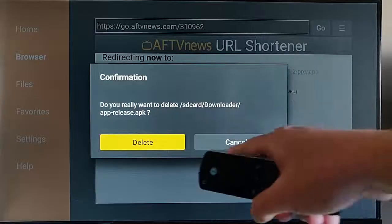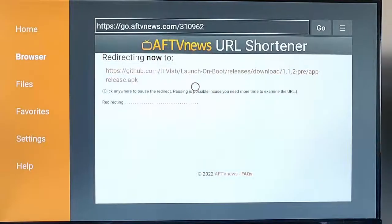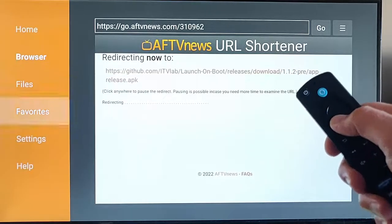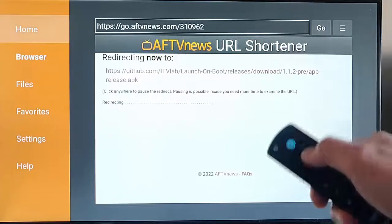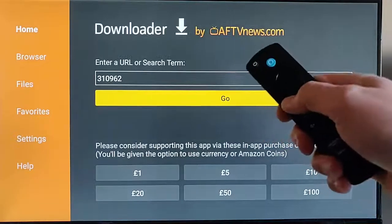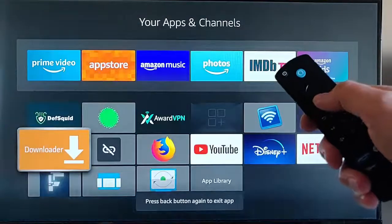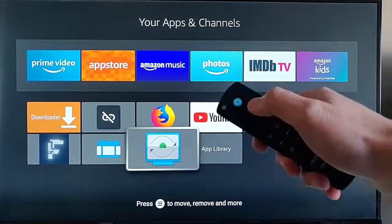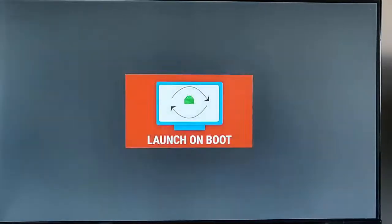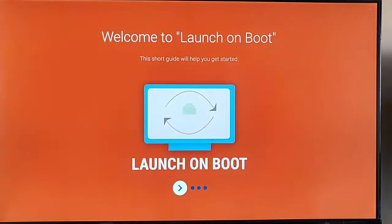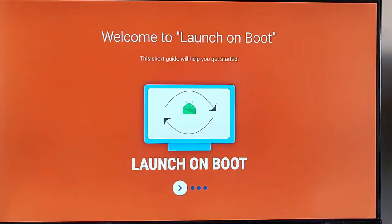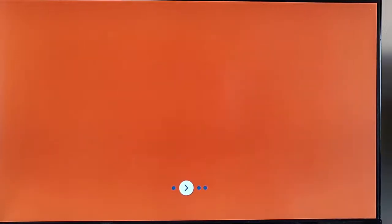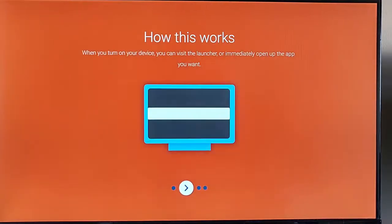Press the right button once to highlight the first Delete, middle button, press the left button to highlight the second Delete, middle button, then keep tapping the left side of the ring on the remote until Home is highlighted, go up to Home, middle button, back button twice, and then we should see in our apps right at the very end this icon just here. Highlight it, middle button, and this will take us into Launch on Boot. It says welcome to Launch on Boot - this guide will help you get started.